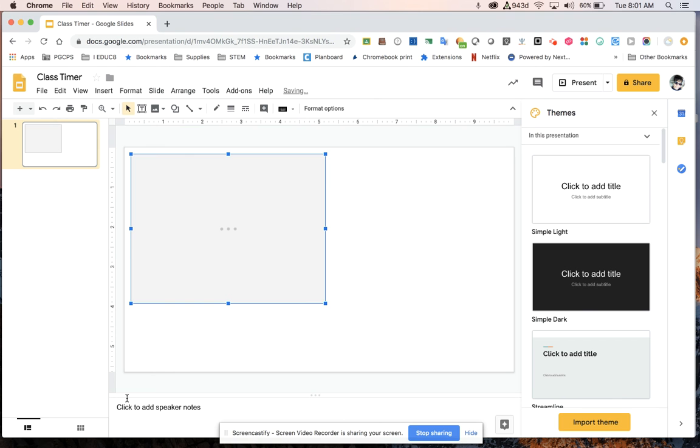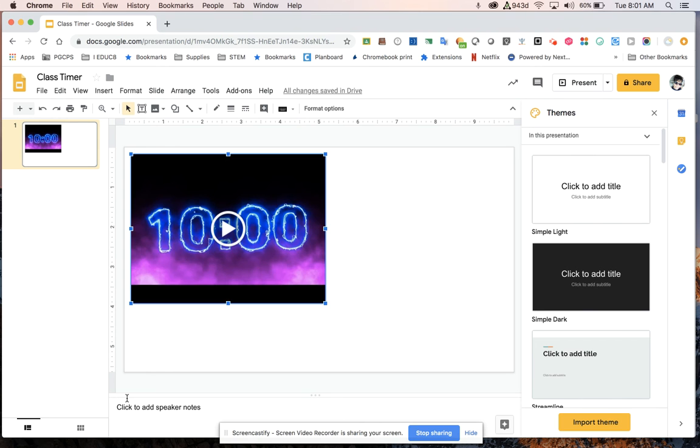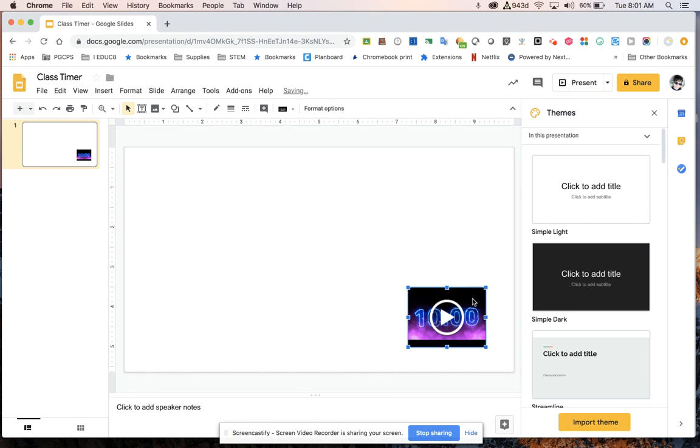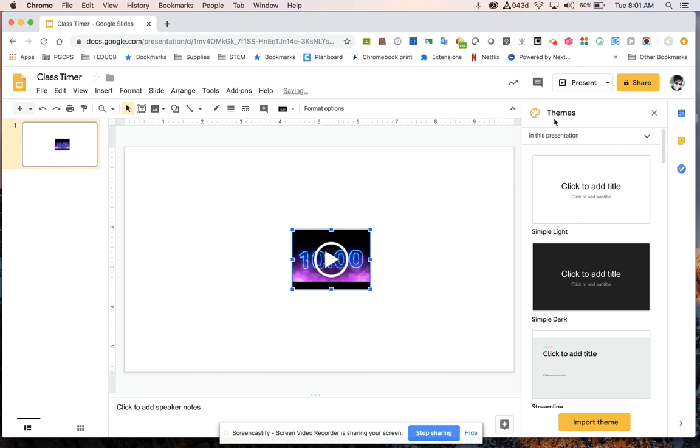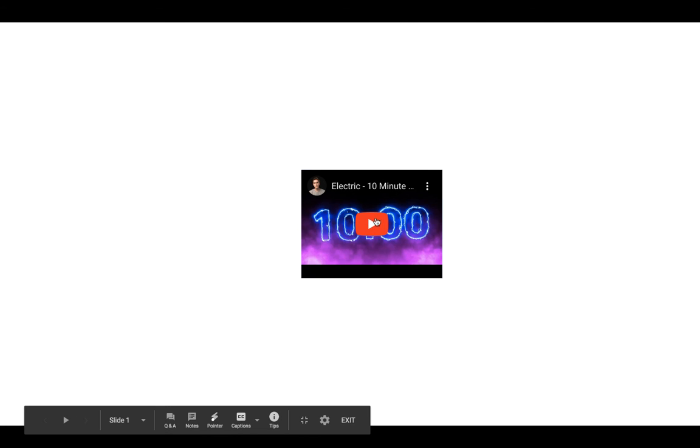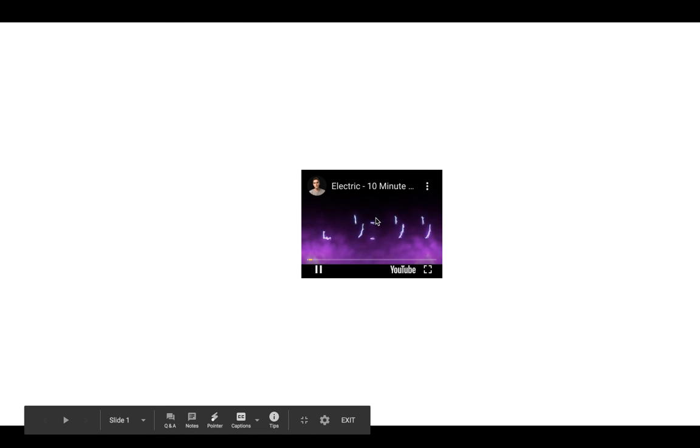Then you resize to whatever size you want, place it wherever you would like to place it. And then when your presentation is in present mode, you can go ahead and play your timer.